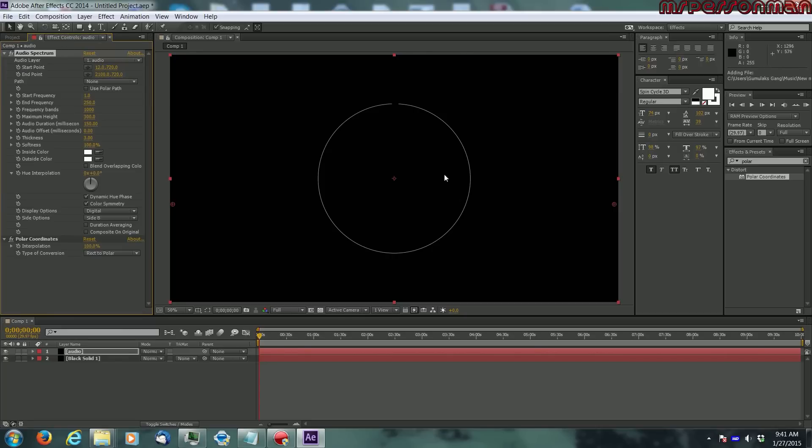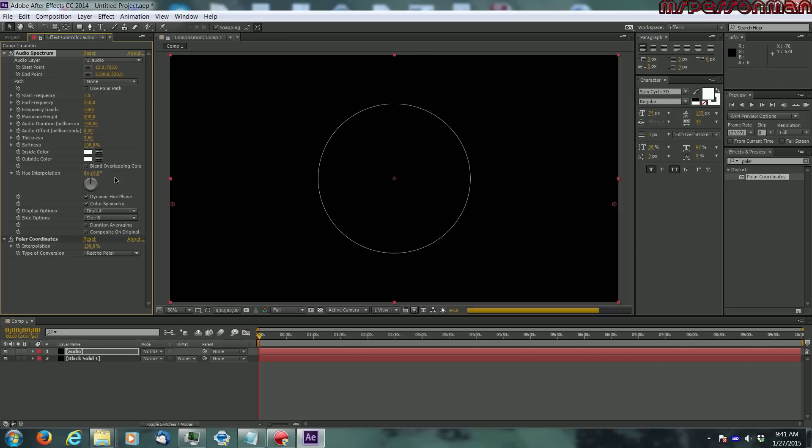All right, this is looking a bit too thin. Let's up that up to about 350. Yeah that's better, it's got a bit thicker going.